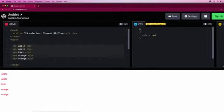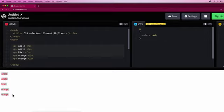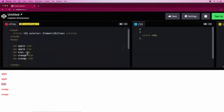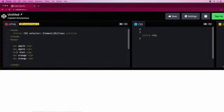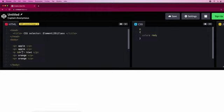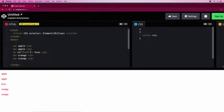Now let's say we want to make the kiwi green. We'll have to put an ID onto this. So we'll go ID equals fruit-kiwi. There we go.